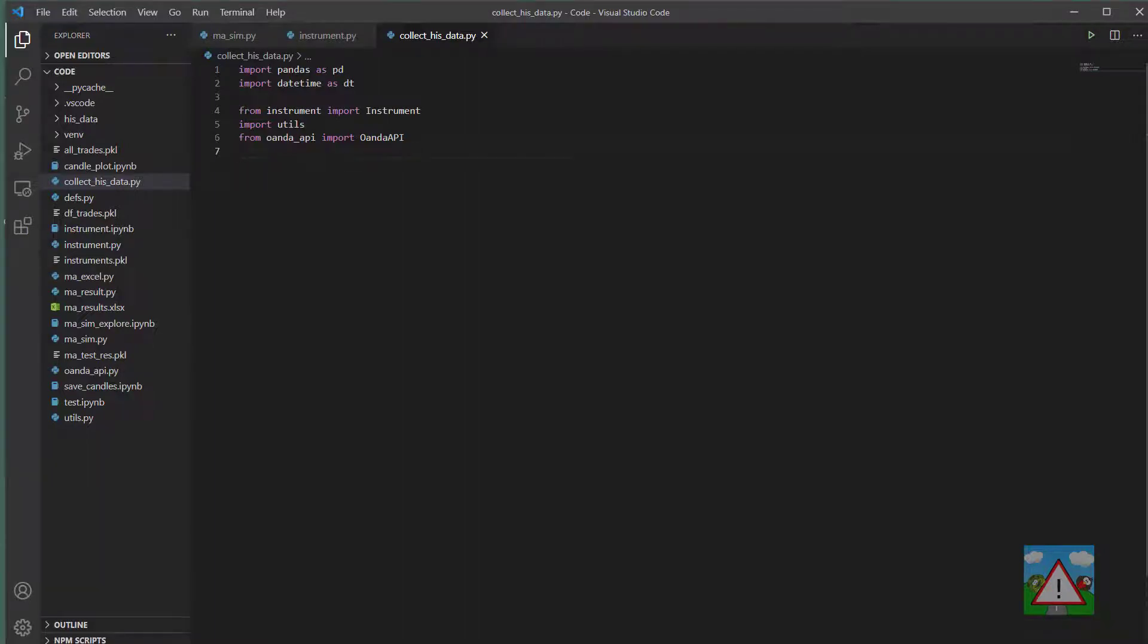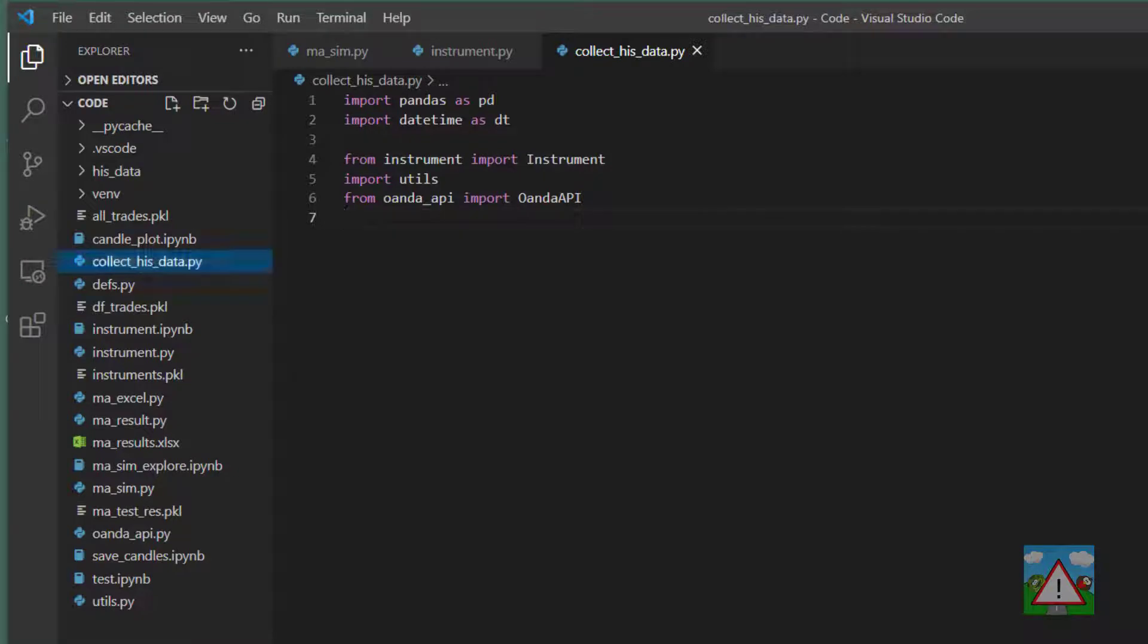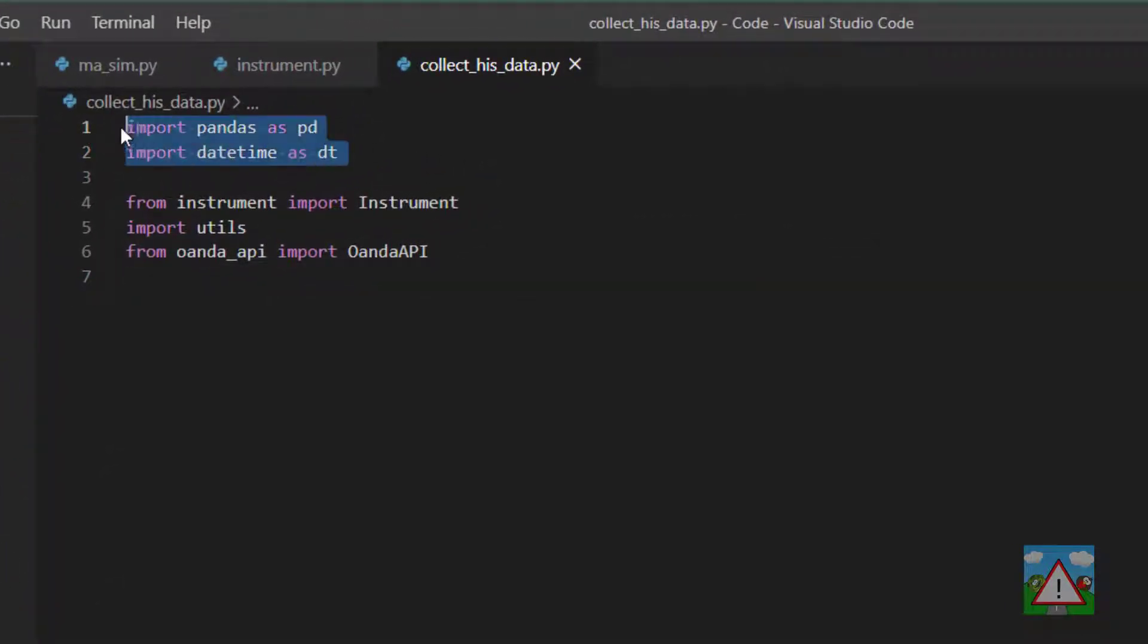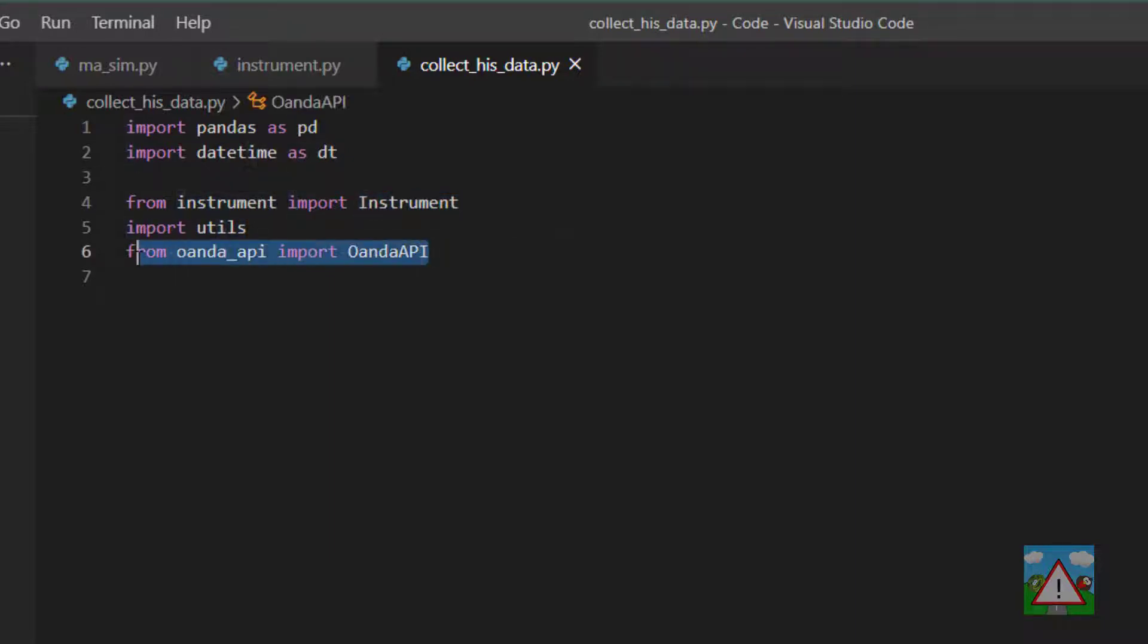Hello and welcome to this video. I have a new file here called collectHistData.py in the root of our project folder and I've got some imports already pre-prepared. We've got pandas, datetime, the instrument class from our instrument.py, utils, and the Oanda API which we'll be using to collect the historical candle data.